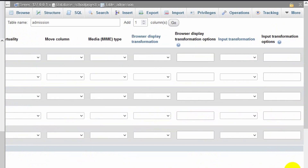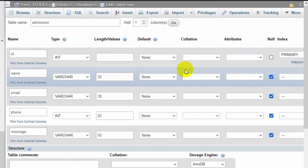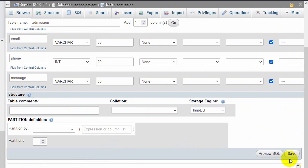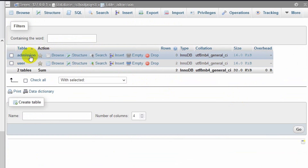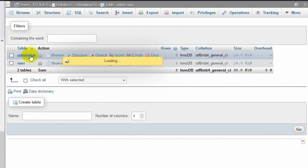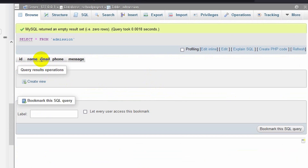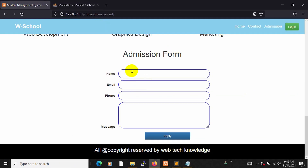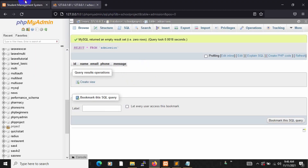Everything is done. We'll go down and in the right corner you'll see a 'Save' option — just click on it. Here you can see our table structure with ID, name, email, phone, and message. Now we'll go back to our code and write some code so that we can insert those data.